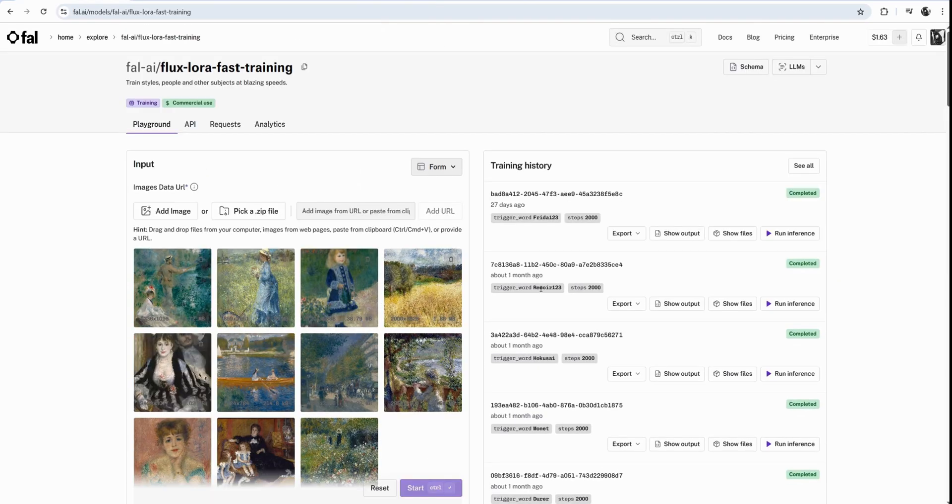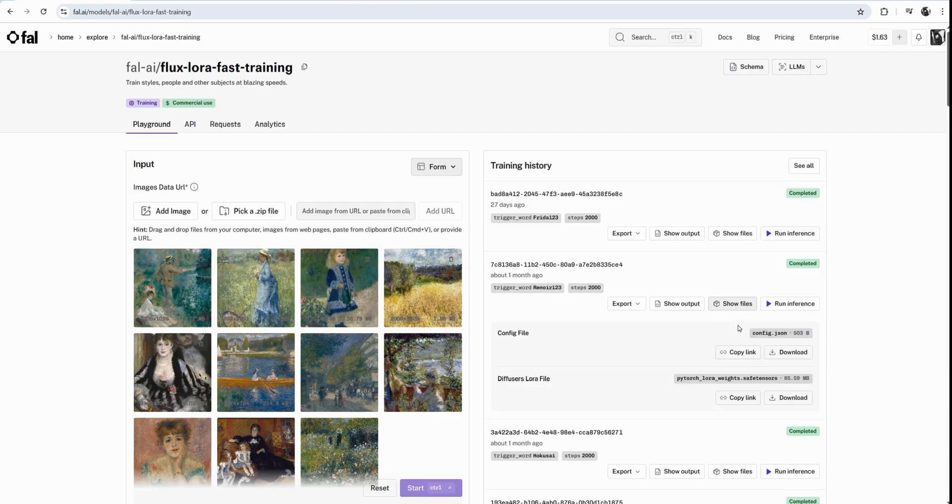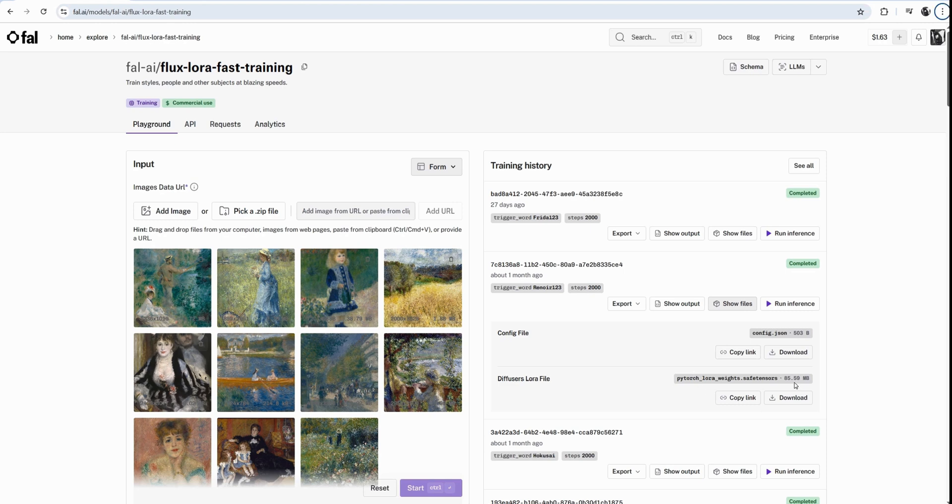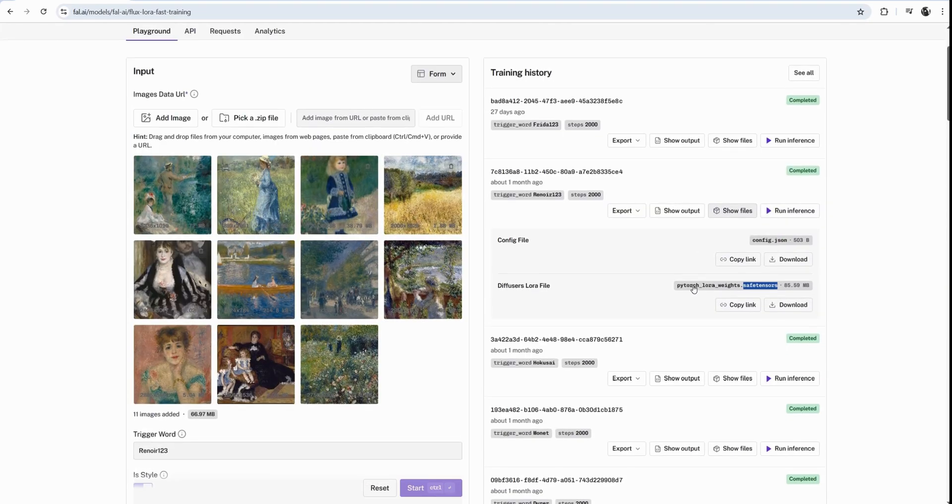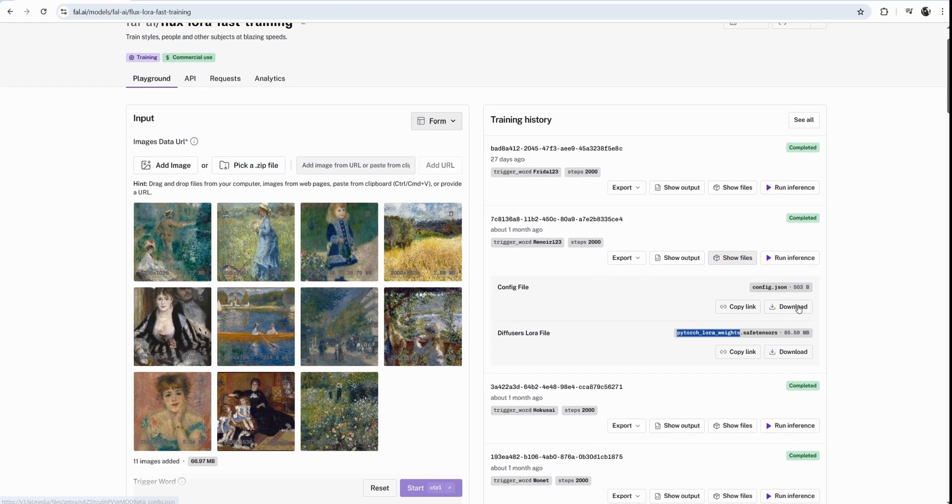I don't want to train it because I've already trained it. You can see here, this is my Renoir LoRA. If I click on show files, I have this LoRA file, which I want to download. Usually they will be about 85 megabytes in size. .safetensors extension stands for a safe AI model.